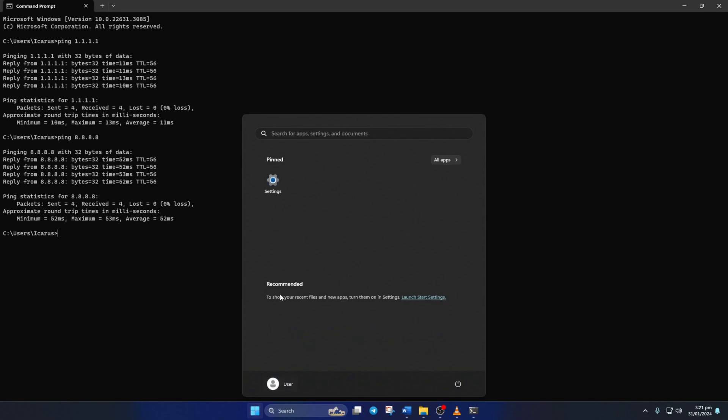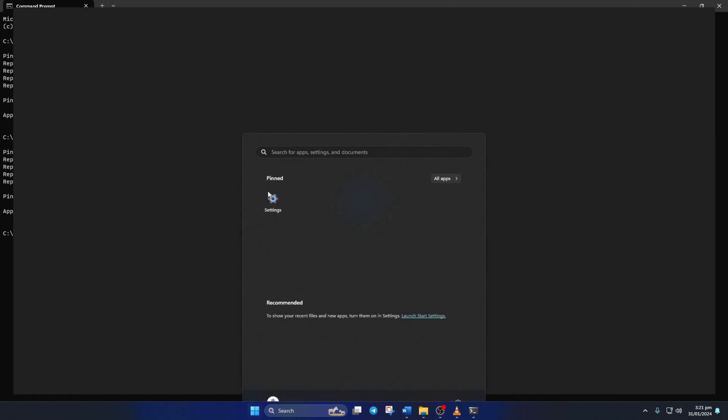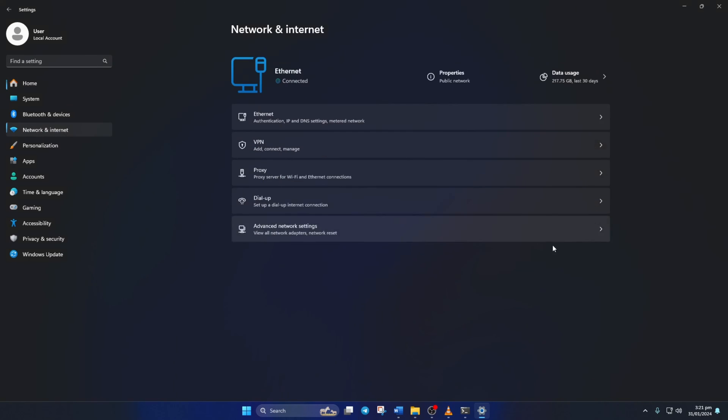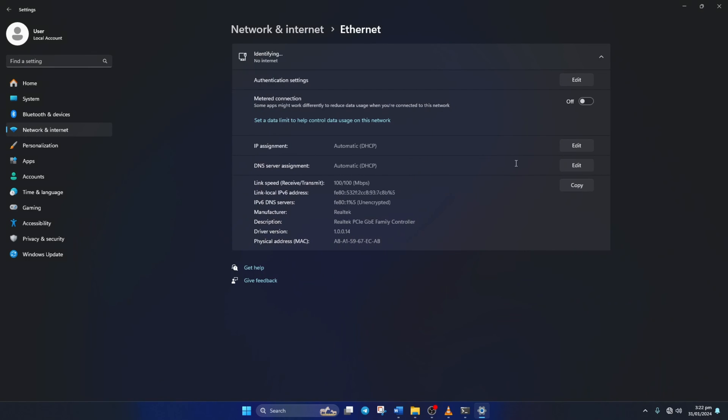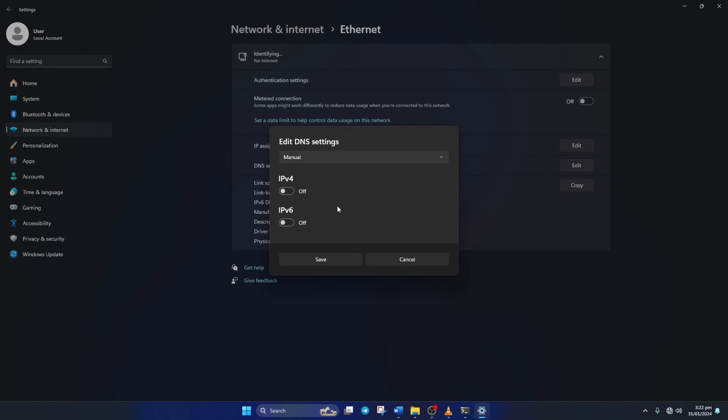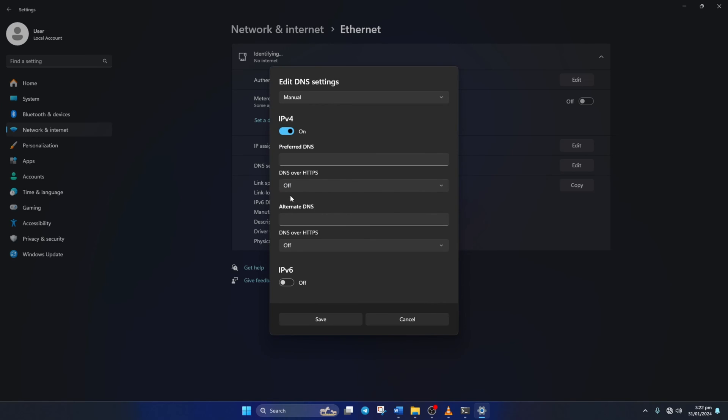go to Settings and click on Network and Internet. Then click on Ethernet. Now click on the Edit button next to the DNS server assignment. Next, select Manual from here and turn on IPv4 if it's turned off.